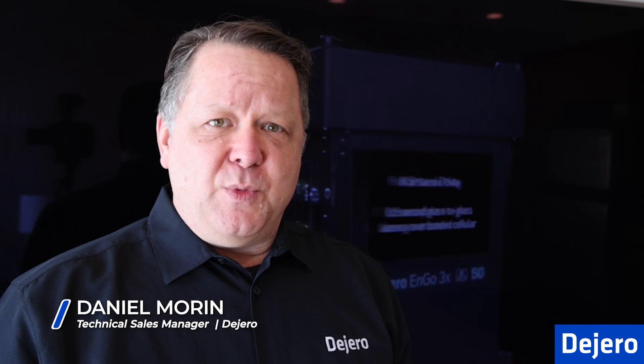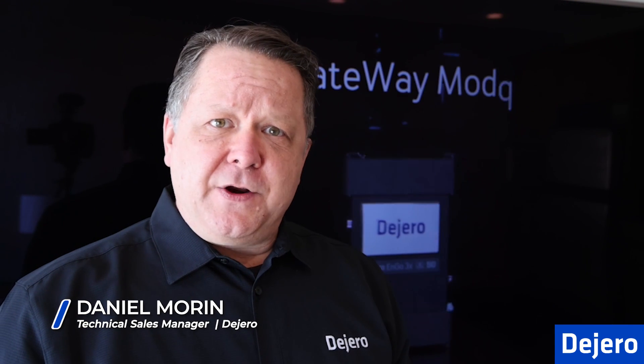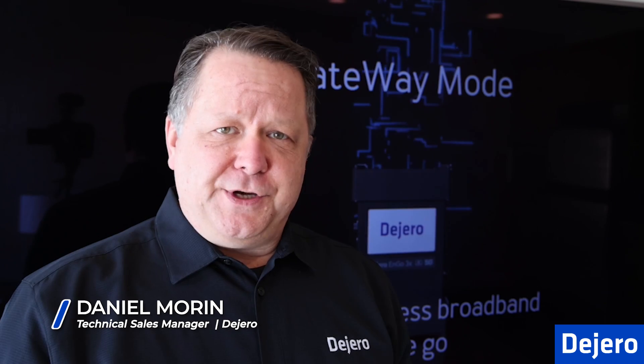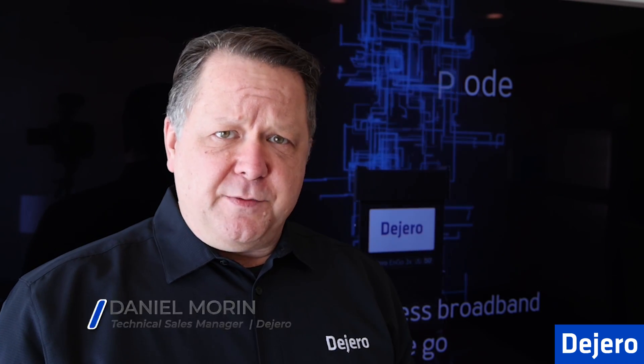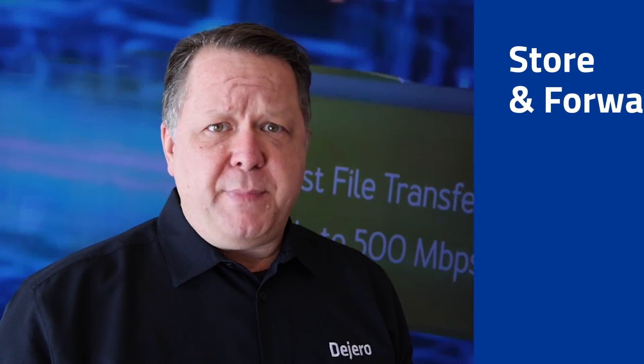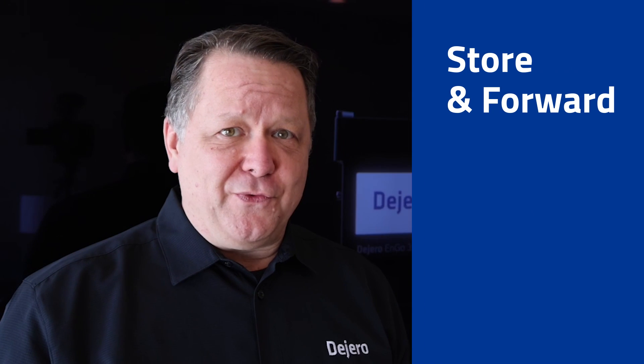Hello, my name is Daniel Lai, and I'm a technical sales manager at DeGiro. Many of our customers have been asking us about our record and transfer function, better known as store and forward.